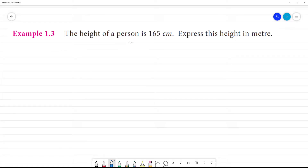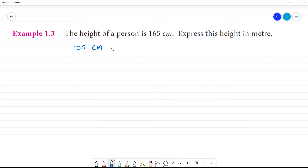The height of a person is 165 cm. Express this height in meters. We can see that 100 cm is equal to 1 meter. So, 1 cm is equal to 1 by 100 meter.